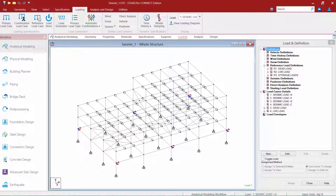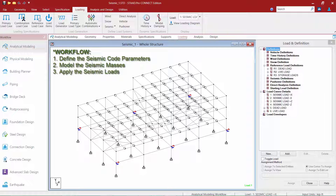Now that we've taken a look at our sample model, let's describe the workflow required for generating seismic loads for any structure in STAAD Pro according to the equivalent lateral force procedure. We can think of this as a three-step process. The first step is to create our seismic definition, which specifies our seismic code parameters. The second step is to model the mass on the structure so the program can accurately calculate the base shear. The third and final step is to apply the seismic loads to the structure, considering any accidental eccentricities or orthogonal effects that may be required.